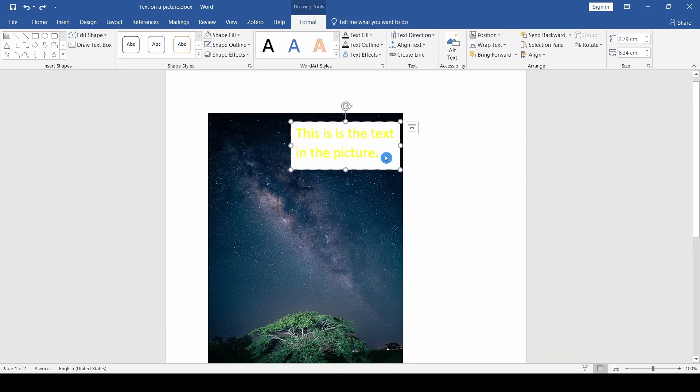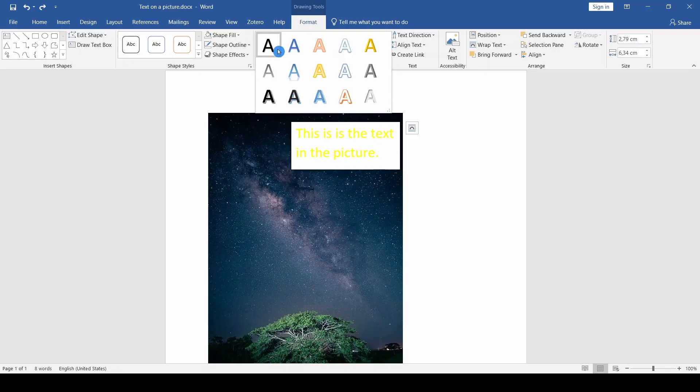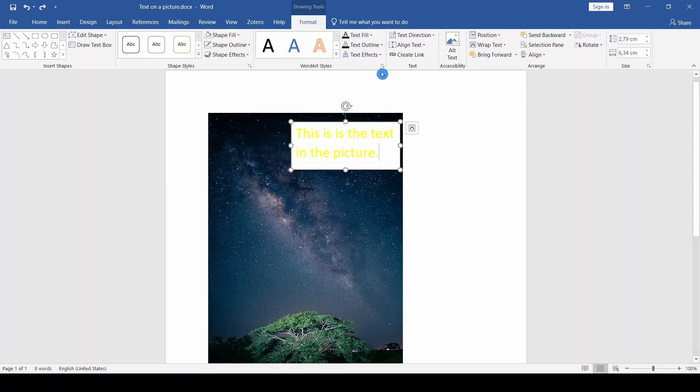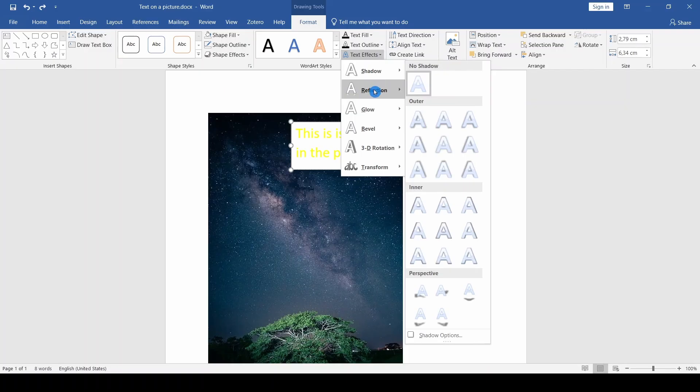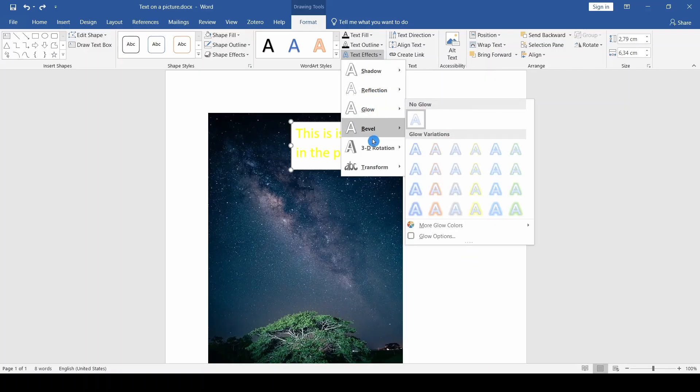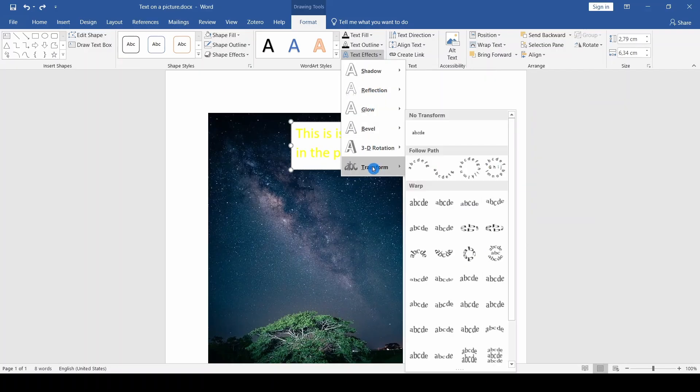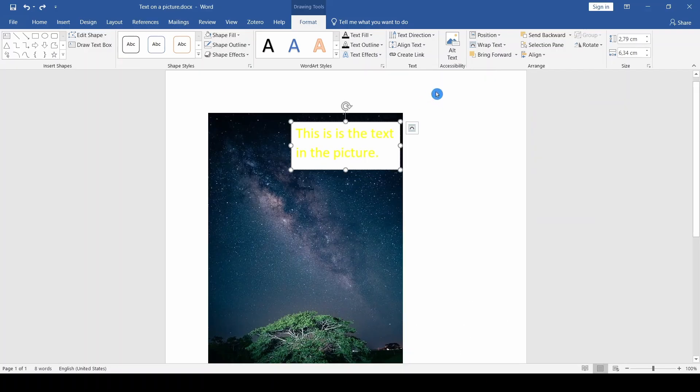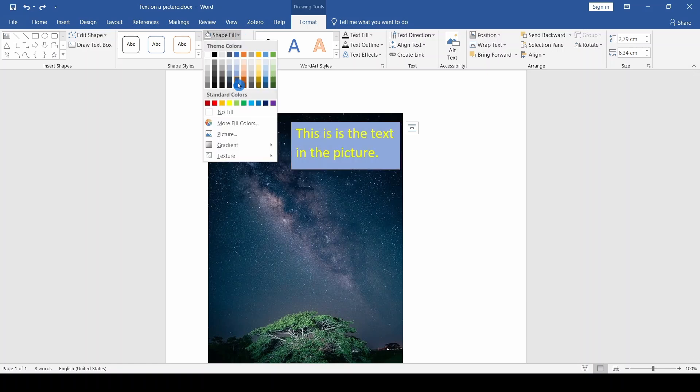We can also use WordArt styles and various other options for editing the text. Then we remove the white background by clicking on Shape Fill, where we select No Fill.